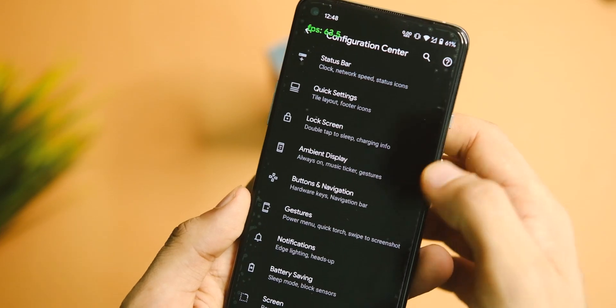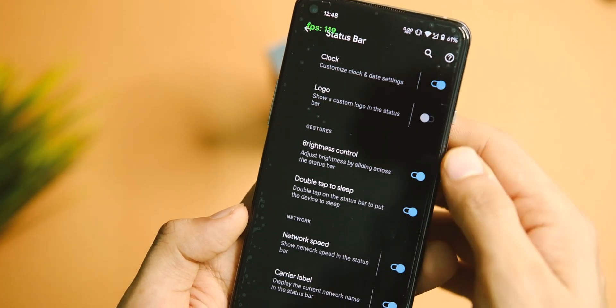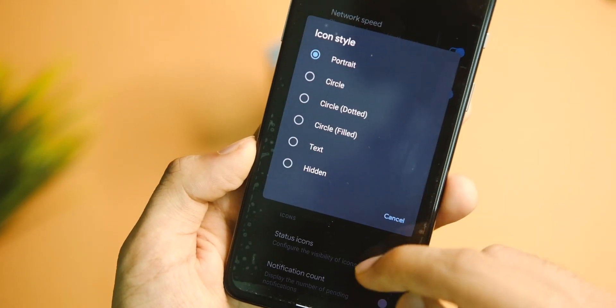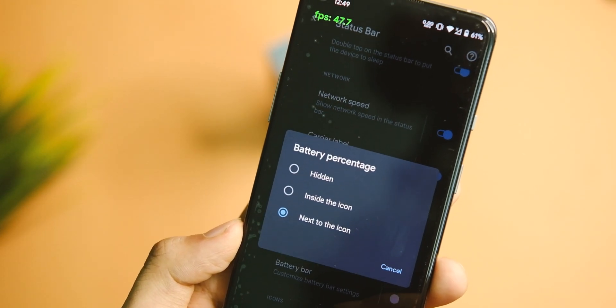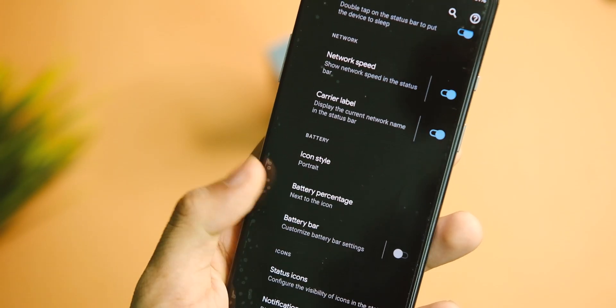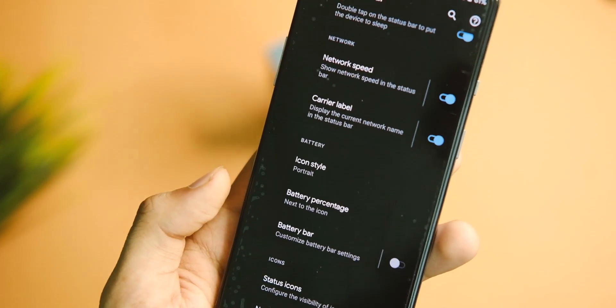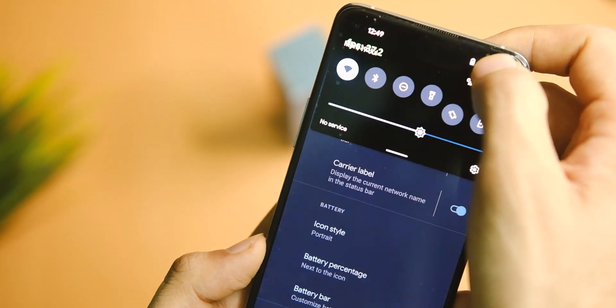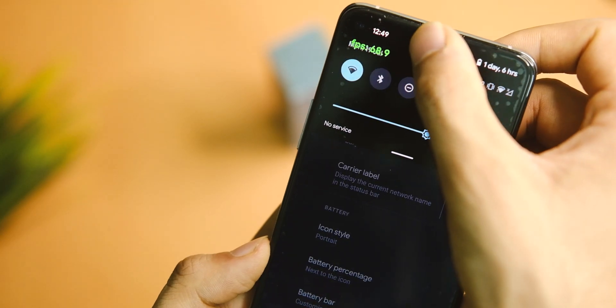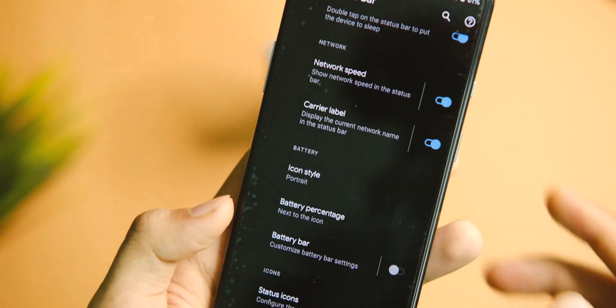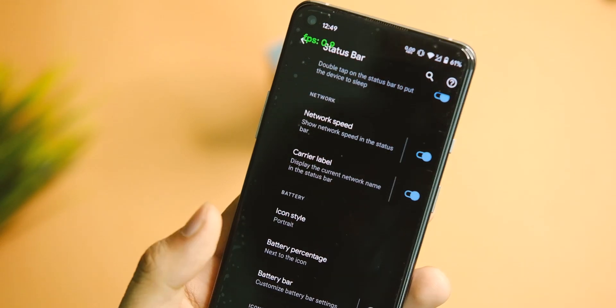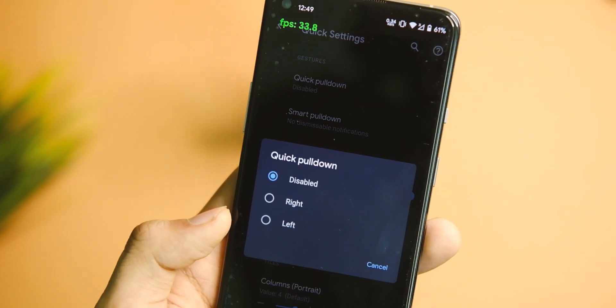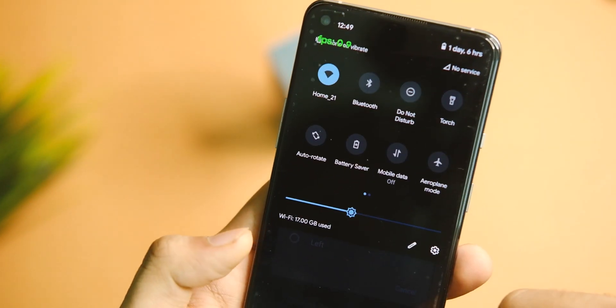First up, we have the usual interface from clean stock Android, but the features it has are quite a bit. In the Config Center, we have the status bar options first. In here you can tweak the clock, add brightness control, and we also get the options to show network indicators. You can basically control anything you want from icons to icon styles and what not.